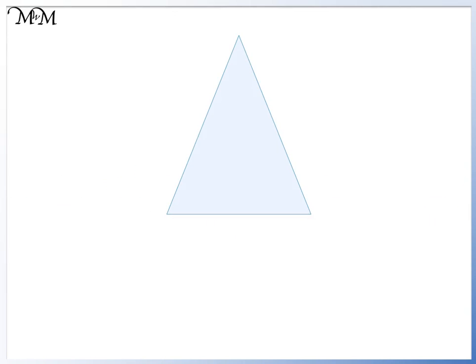Here we have an isosceles triangle. This side is the same length as this side. These two short lines are drawn to show that the two sides are the same length. Because these two sides are the same, these two angles must also be the same.